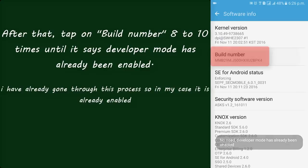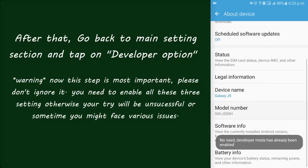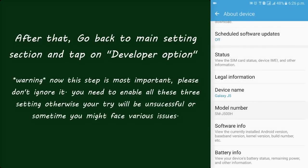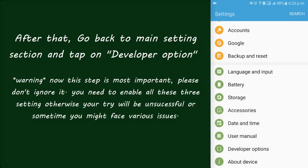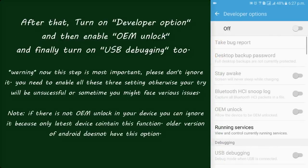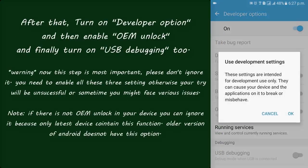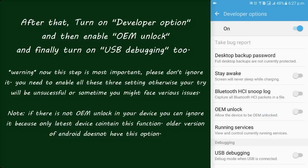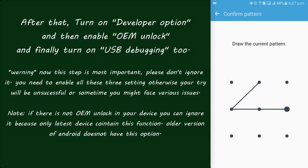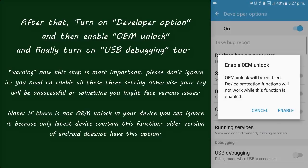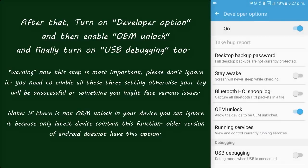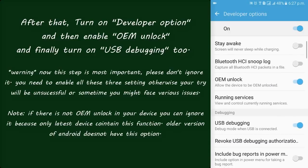At first, what we all have to do is just download the KingRoot app from the given link in the description. Going to that link, just tap on the link given in the description and you will be redirected to this page. Just scroll it and here is the download option — just tap on it and the app will be downloaded in your mobile phone. Actually I am not downloading this now because I have already downloaded it.